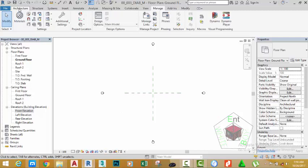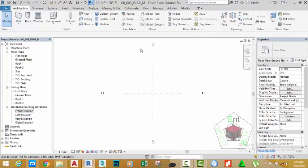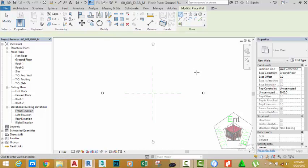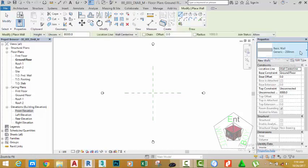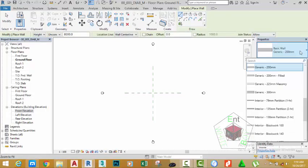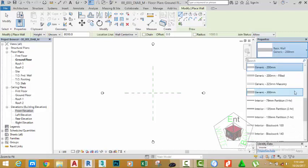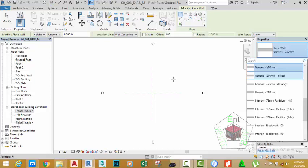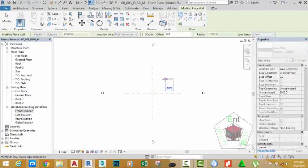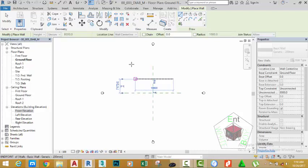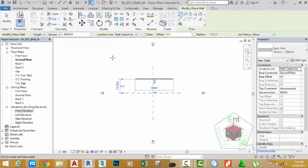Now go to the architectural tab and select the wall command. Click the down arrow and select the generic. Select the generic 200mm, and click anywhere into the drawing area to start drawing the wall. Move the mouse cursor to the left and click.